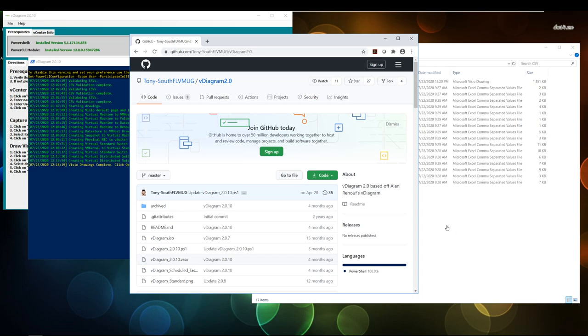It's been around for a while. It's a community-supported program. Tony down there in the South Florida VMUG has been doing this program for quite a while. I think almost close to 10 years.